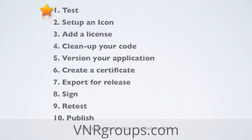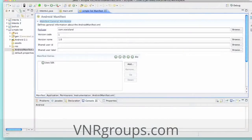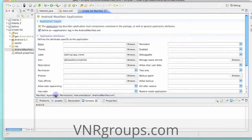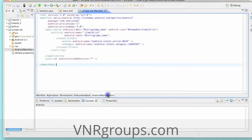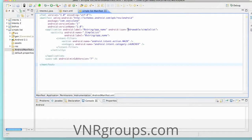Number two: setting up an icon. You're going to create and attach an icon to your application. It's a PNG file, 64 by 64 pixels. You'll upload it in the resource drawable directories of your application, then go into your AndroidManifest.xml file in the editor under Application and browse to select your new icon, or edit the pointer to the icon directly in the XML.